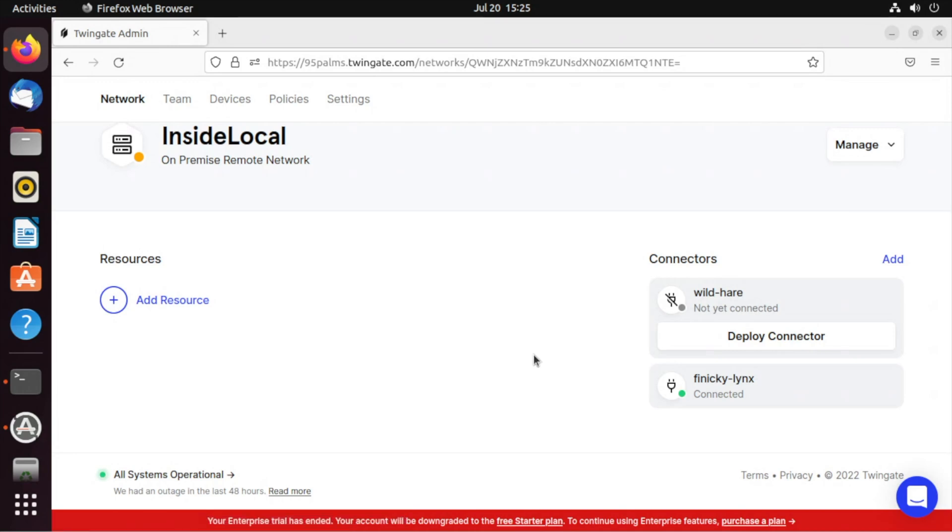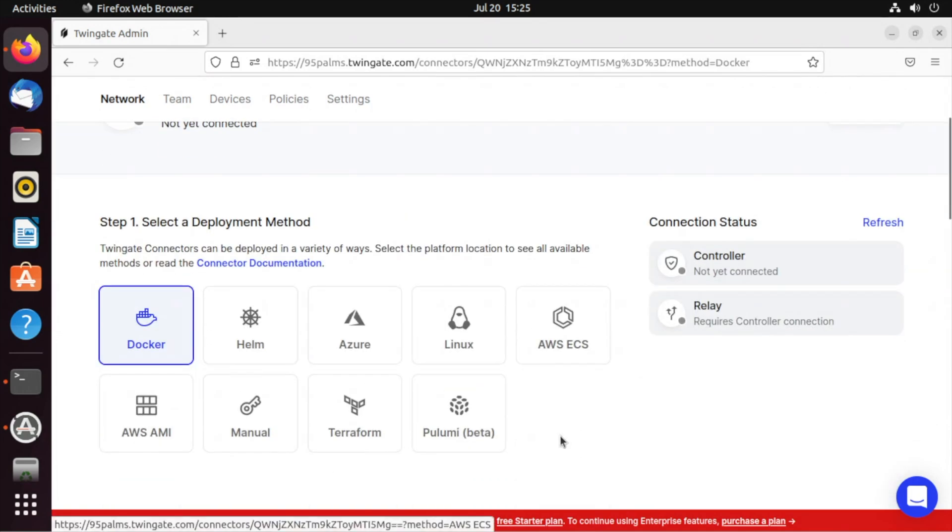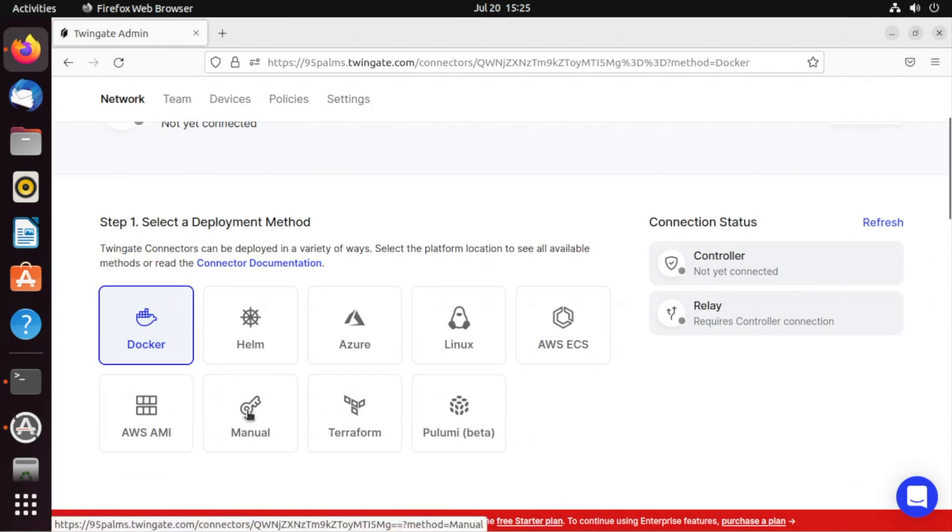That's how you do it. It's that simple. Copy and paste the command. If you're going to deploy a connector to any other environment, the steps are similar. Just follow the wizard.